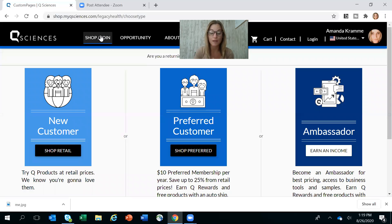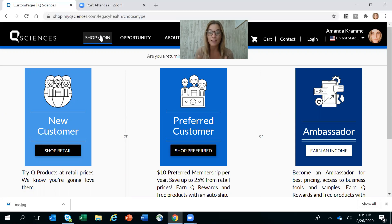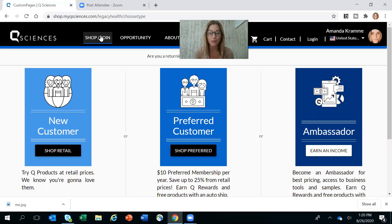There are actually three different ways that you can purchase from QSciences. The first way is as a retail customer — this doesn't include a discount, it's kind of like a one-time shop. The preferred customer is my favorite route for the customer program. For $10 for the entire year, you get to lock in the same wholesale price that business partners get, which is 25% off retail price.